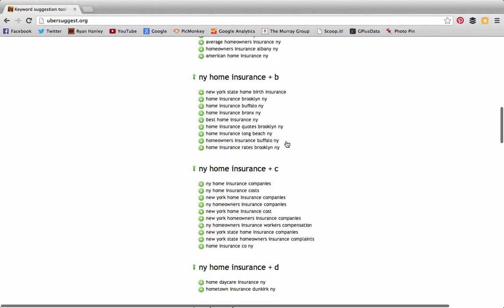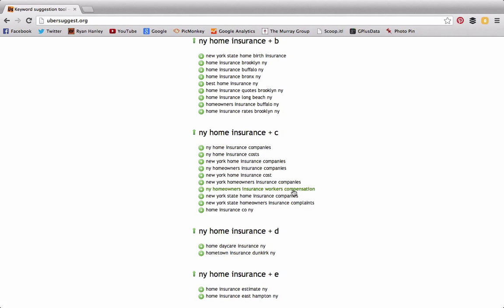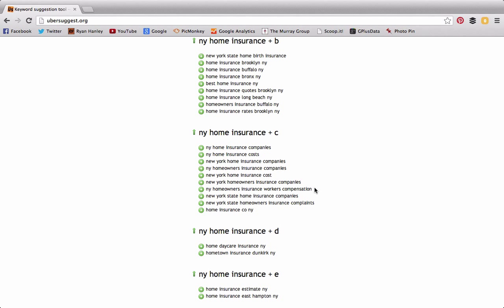This is another place that you can come and find variations of long-tail keywords. Here's one that I find very interesting: "NY home owners insurance workers compensation." People are searching for this term, and it's not something that an insurance agent would normally find. So when we're attacking keywords, especially long-tail keywords, we want to go after terms that our competitors might not necessarily be looking for—things kind of outside the box a little bit.